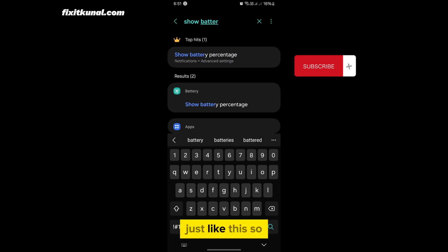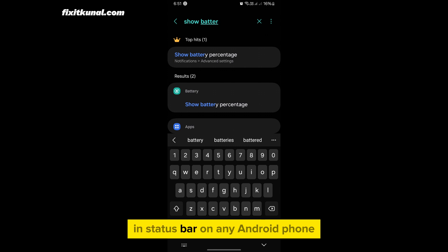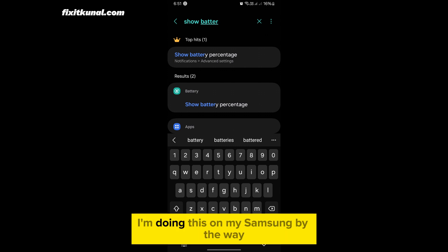So this is how you can show battery percentage in status bar on any Android phone. I am doing this on my Samsung by the way.